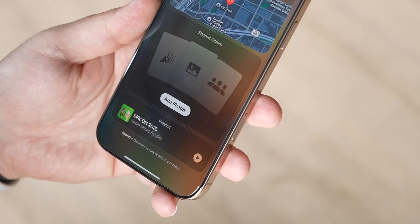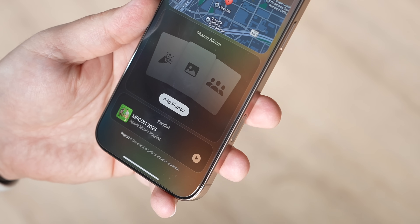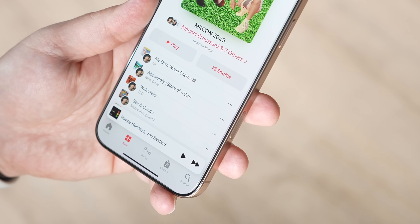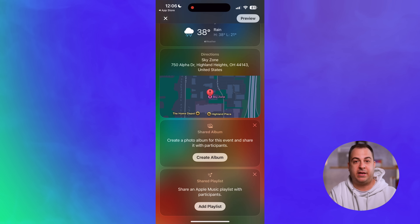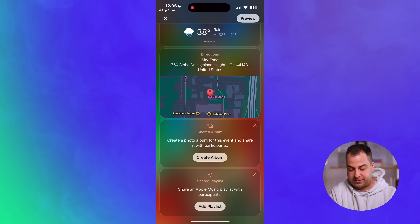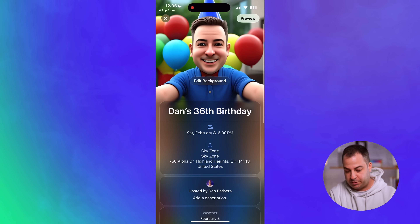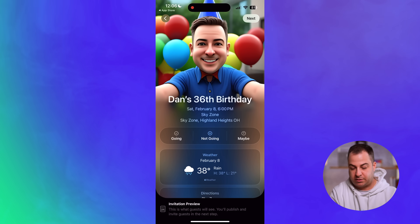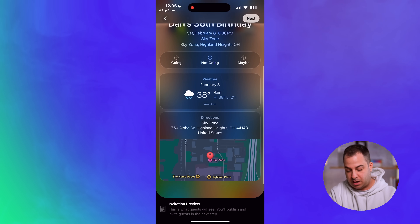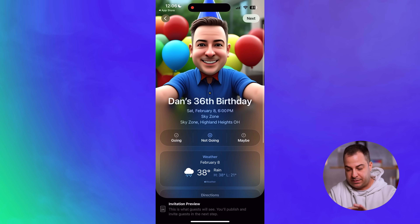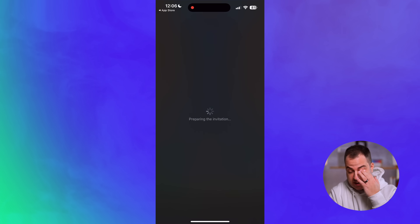You can also create a photo album for this event and share it with participants, which is great. You can make a playlist too — if you have an Apple Music playlist you want to play in the background, you can create that here. For pictures from the event, you can create an album in advance so everyone can easily add photos. I'm hitting Preview now, and here's the invitation preview — it looks great, with going, not going, and maybe options.